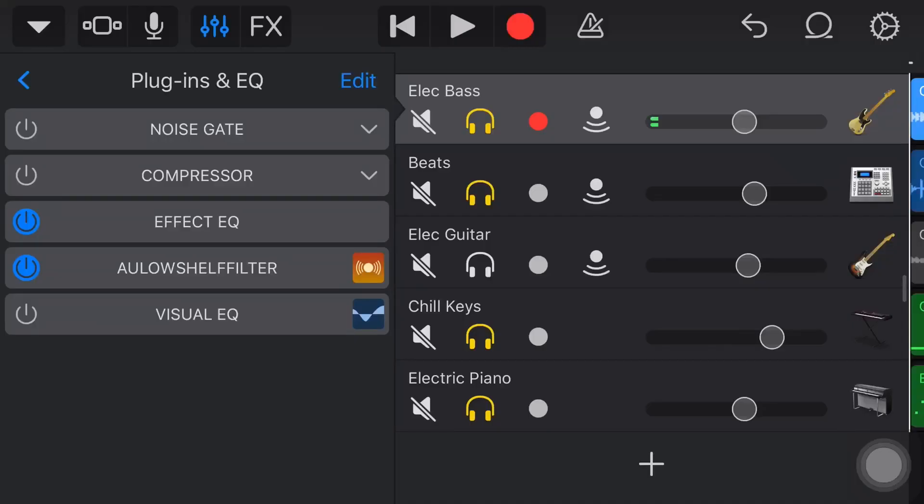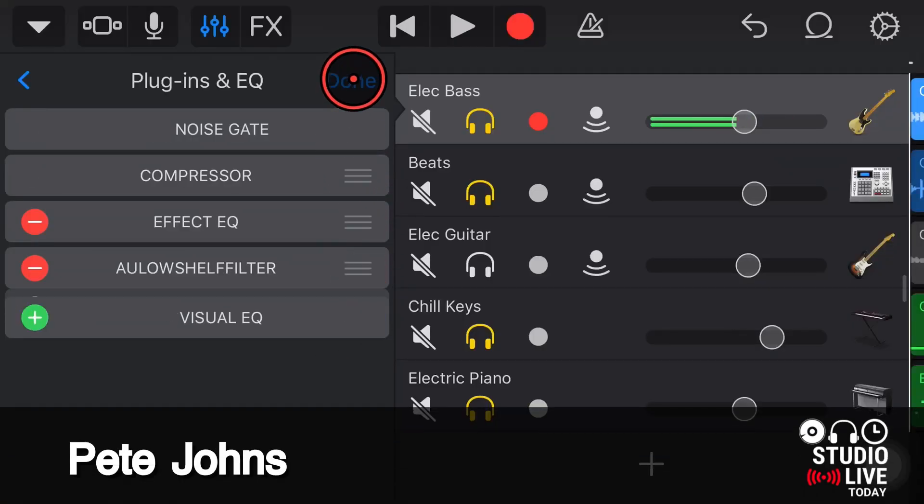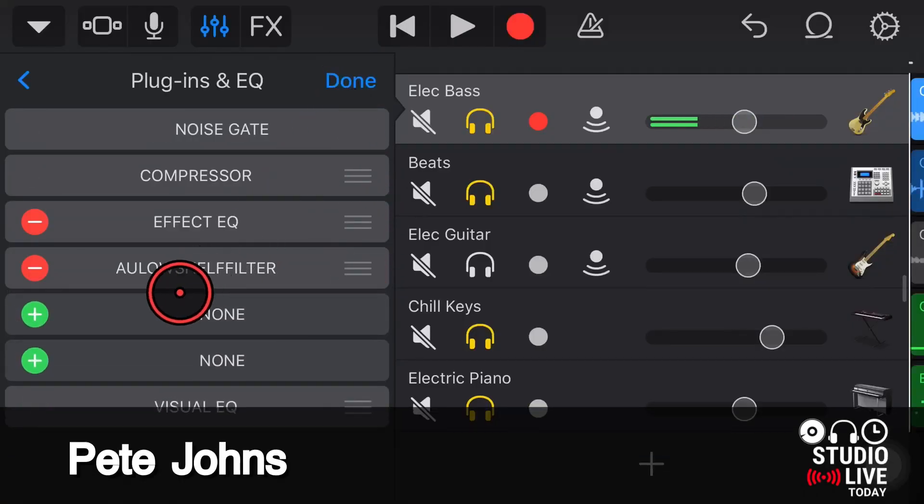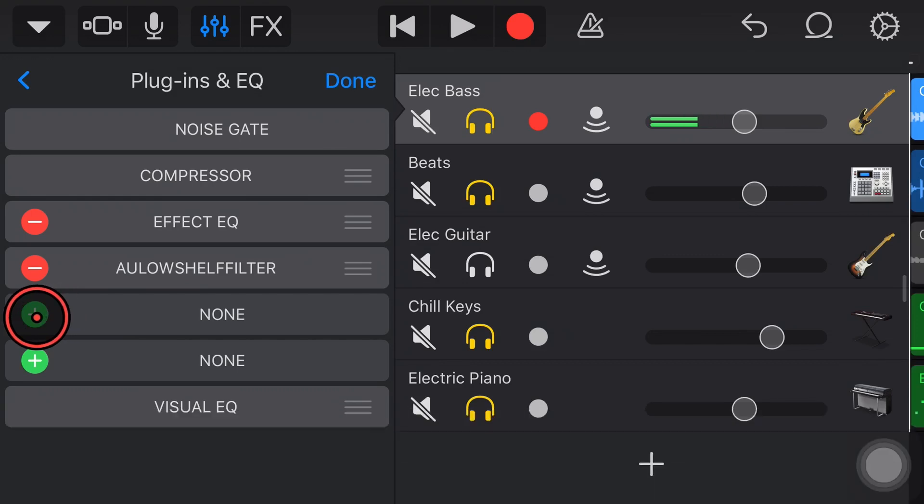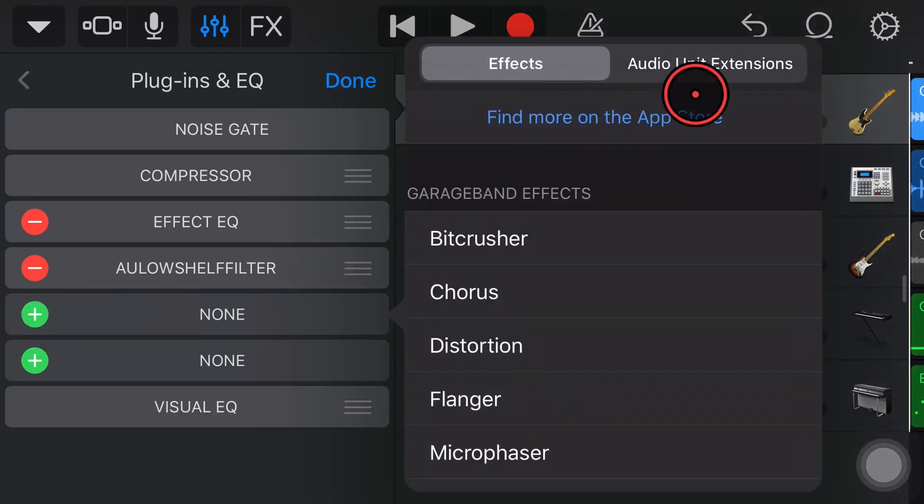Hi, my name is Pete, and welcome to Studio Live Today, where my goal is to help you create, record, and release your best music.